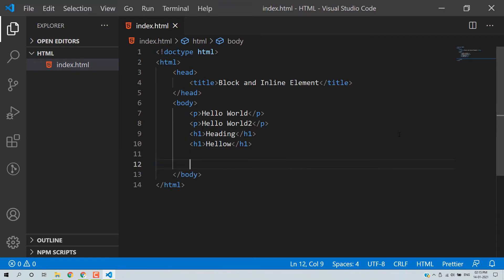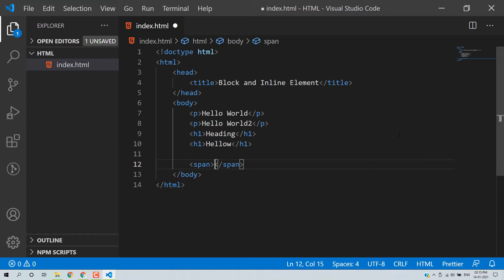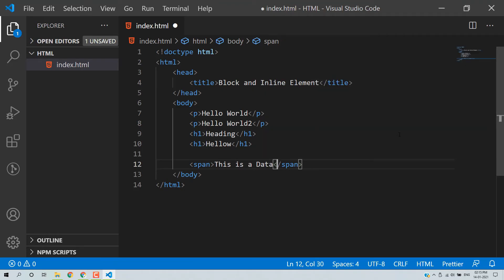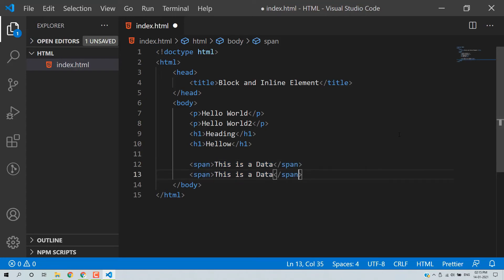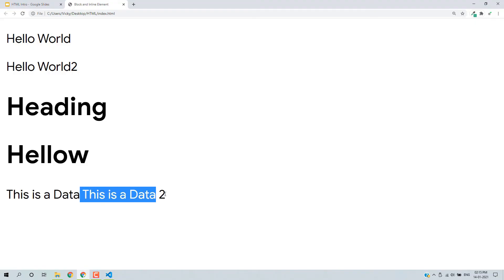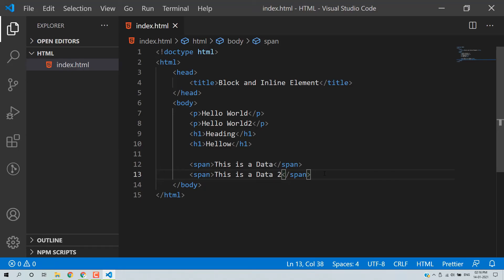Next we have inline elements. They do not start from a new line; they start from the current position. For example, we have a span element. I'll add 'This is data' inside a span, then add another span with 'This is data 2', save, and reload the browser page.